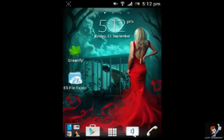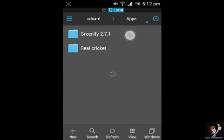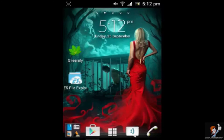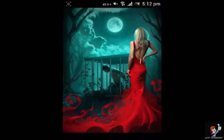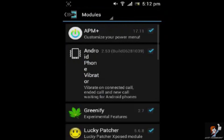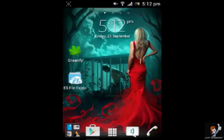To get that, what you need to do is download the file given in the description and uninstall any Greenify version if you have previously installed, and install this. And if you are on a rooted device and have Xposed installer installed, then enable it in your Xposed installer and reboot your phone and that's it. You will get a pro version.